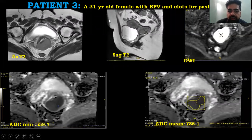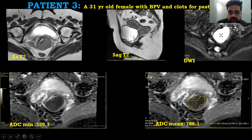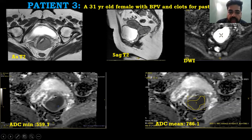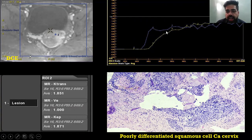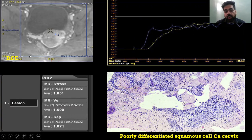Patient 3 was a 31-year-old female with per vaginal bleeding and passage of clots. Axial T2 showed a mass lesion involving the cervix. Diffusion-weighted imaging showed restriction. ADC minimum was 539.7 and ADC mean was 786.1. On dynamic contrast, the lesion showed early enhancement compared to the myometrium. K-trans was 0.851, and histopathology showed poorly differentiated squamous cell carcinoma of the cervix.